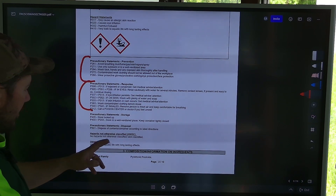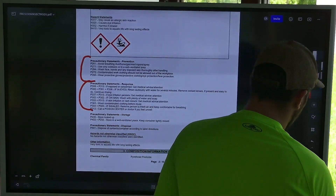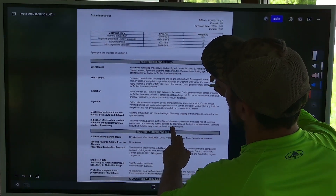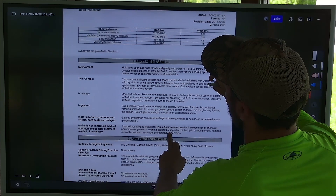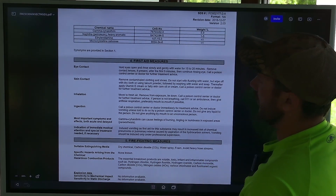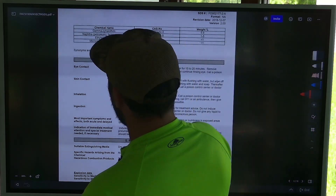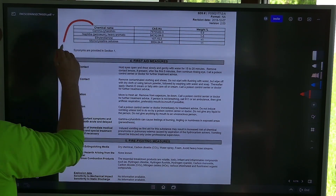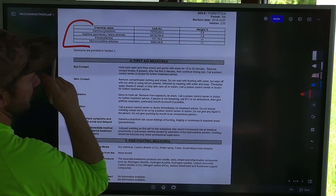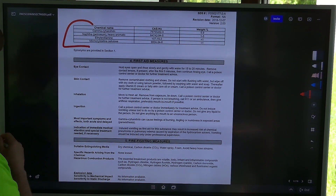So we know it's in the pyrethroid family. Jumping to the next page of this SDS sheet — this is basically the makeup of Scion and what percentages by weight are involved in it.